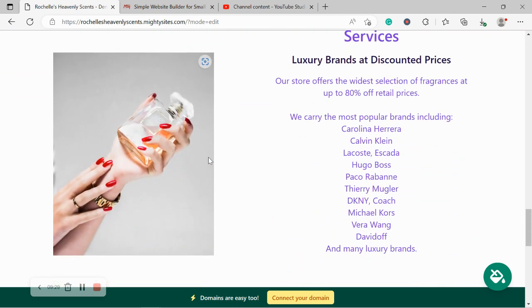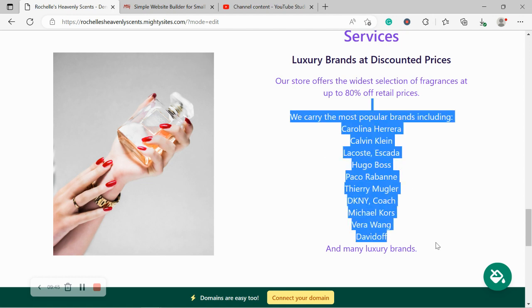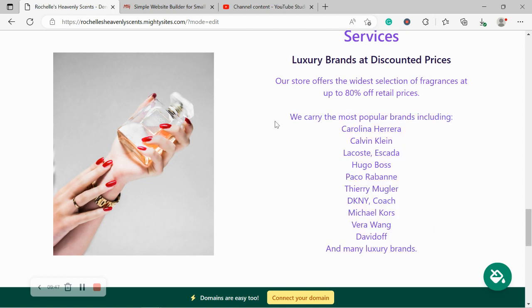We've now made our way onto the services section. So over here, you can put a little bit more details of the different services your perfume store offers. Maybe the most common brands. Do you offer Hugo Boss, Terry Magler, all of those ones, Calvin Klein. Go ahead and put all of them over here as well as maybe it's discounted compared to retail prices.